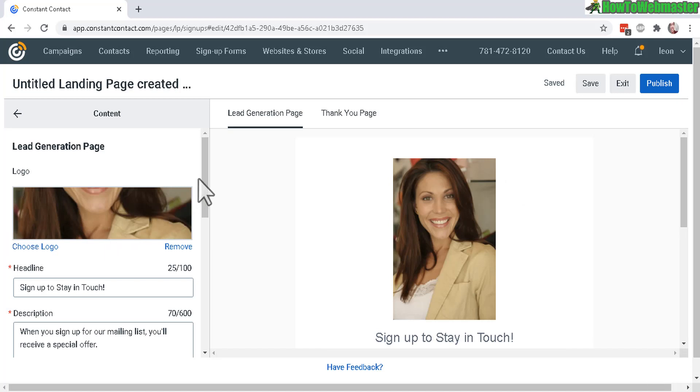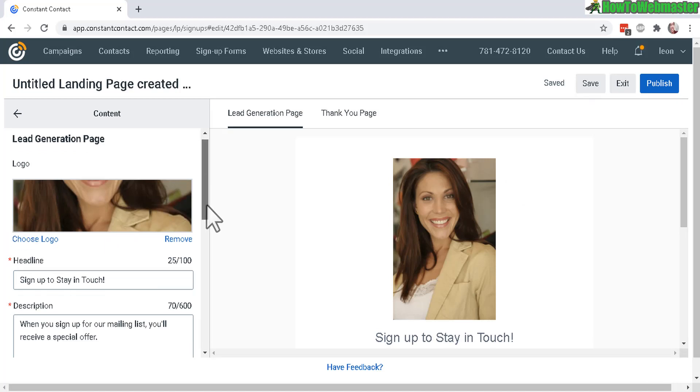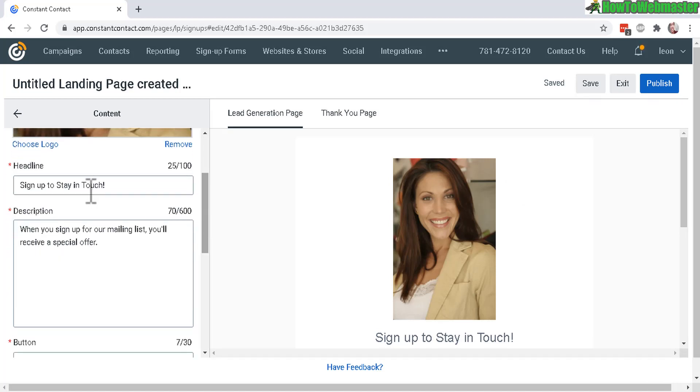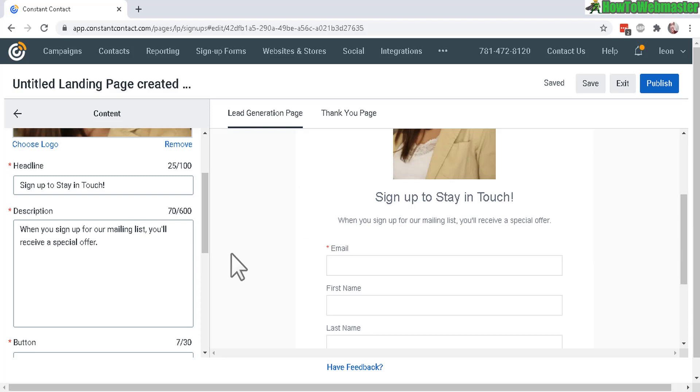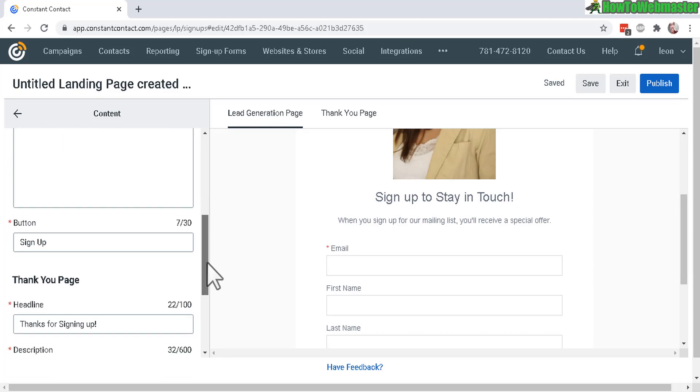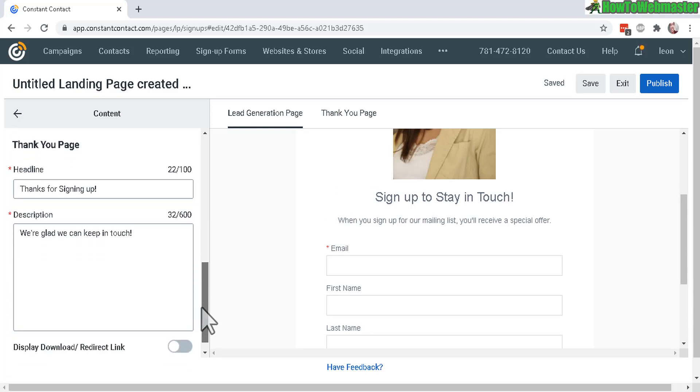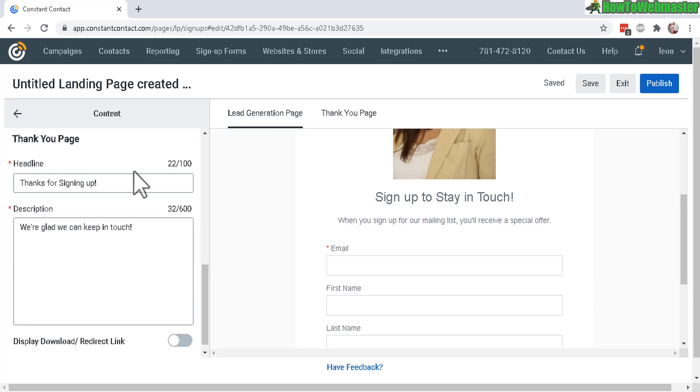Now you can also customize the headline or description right here. Usually you want to give away some kind of report or an ebook or a guide, because you can actually automatically set up a download link to your ebook with Constant Contact, and I'll show you how to do that down here in the thank you page.